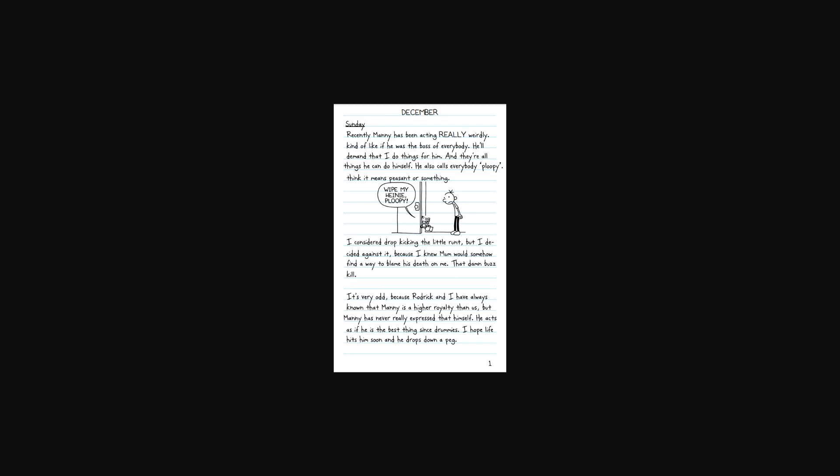It's very odd, because Roderick and I have always known that Manny is a higher royalty than us, but Manny has never really expressed that himself. He acts as if he is the best thing since drummies. I hope life hits him soon and he drops down a peg.